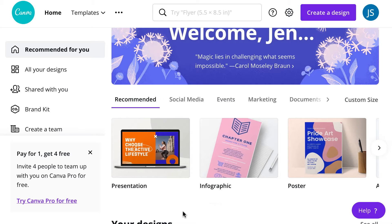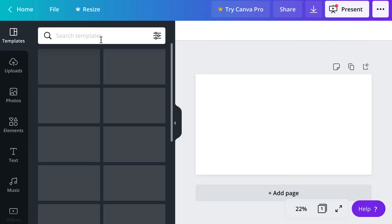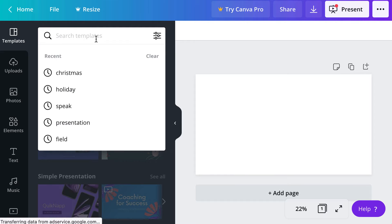Once you are logged into Canva, go ahead and select Presentation and from there you will want to search by the specific holiday.